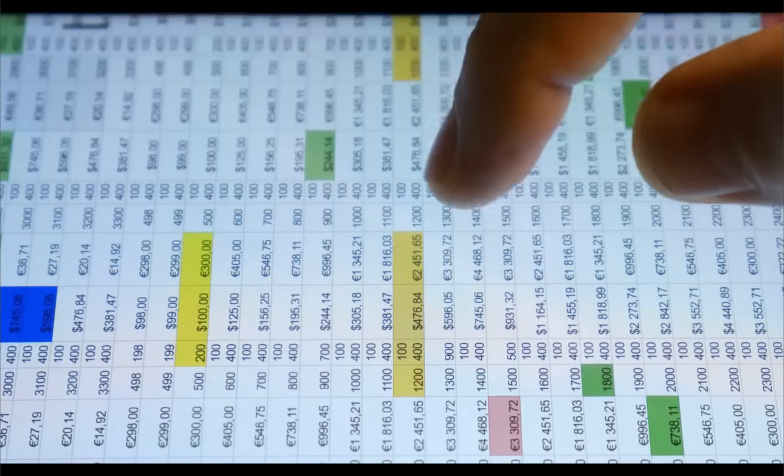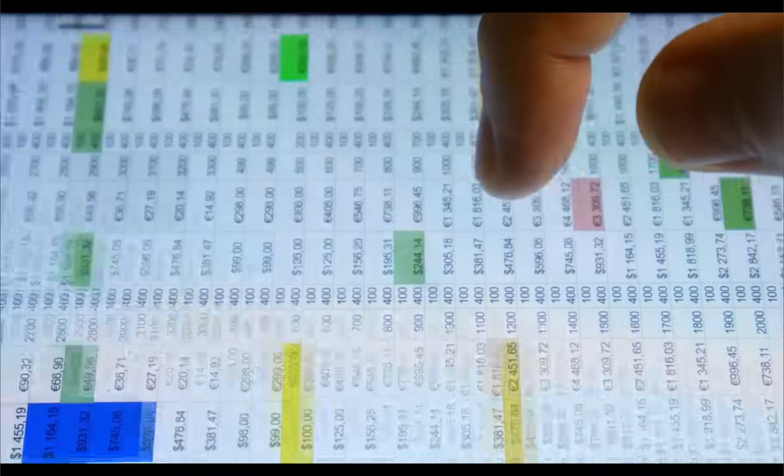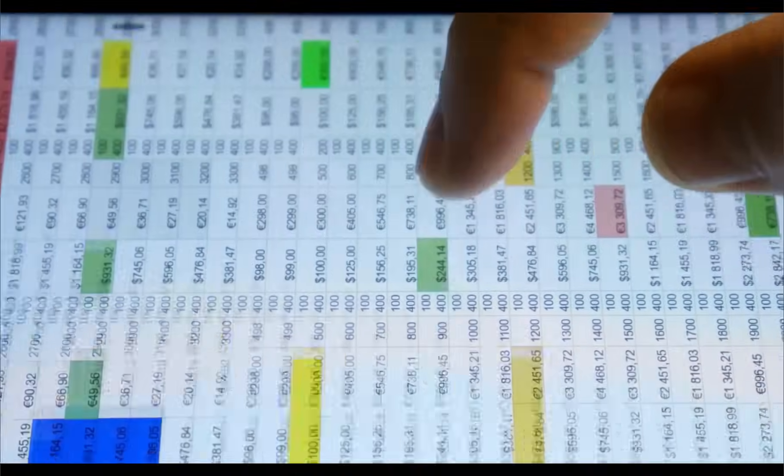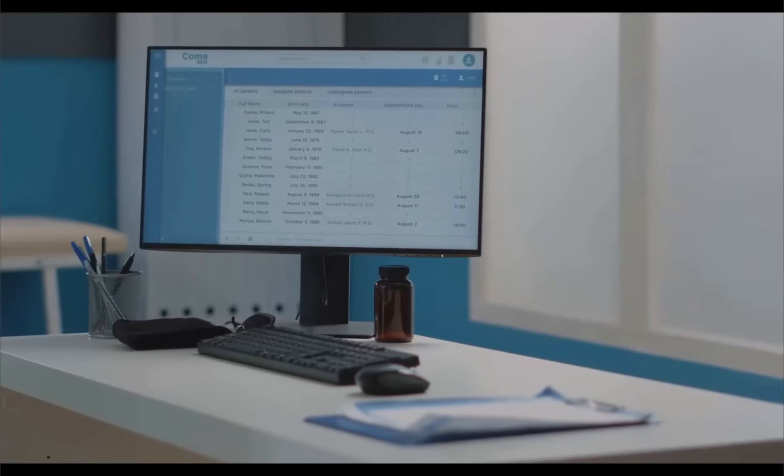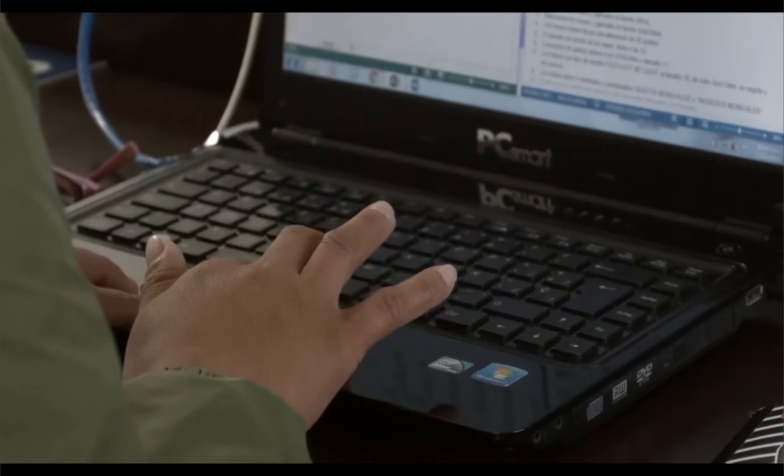Ever downloaded a spreadsheet where all your data is jammed into one column? Names, debts and values crammed together making it nearly impossible to work with? Don't worry, you are not alone and today we are going to fix that in seconds.